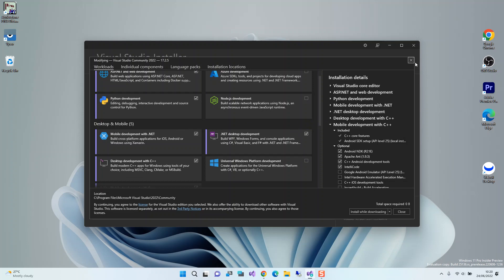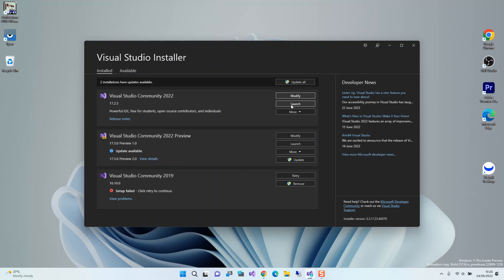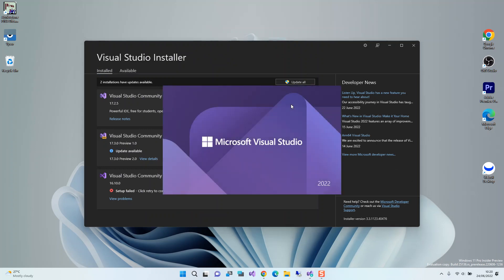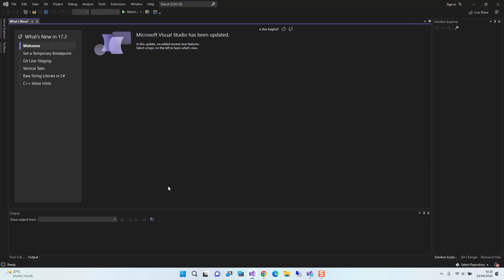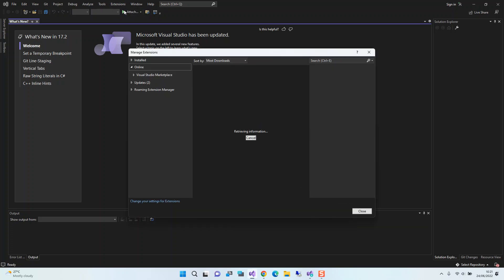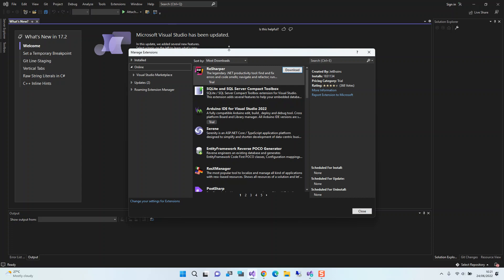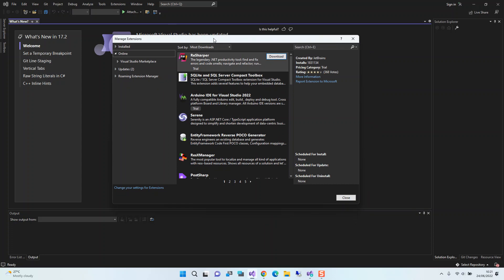Next, we go ahead and launch Visual Studio. We continue without code, so as you can see we have a blank Visual Studio open without any code. On the top menu we look for Extensions, click on Extensions, and then click on Manage Extensions. This will display a set of extensions that you can install to use with Visual Studio.